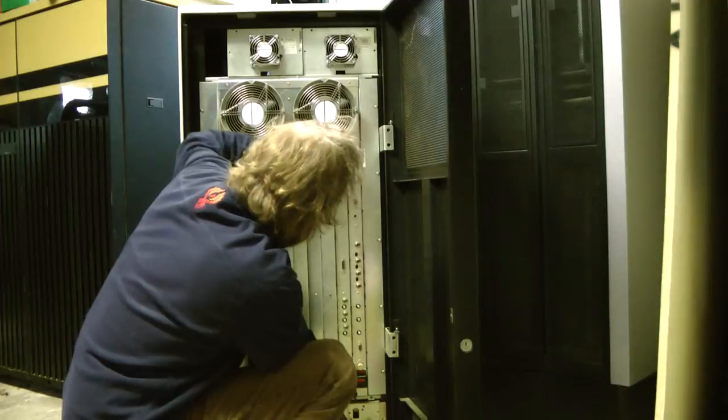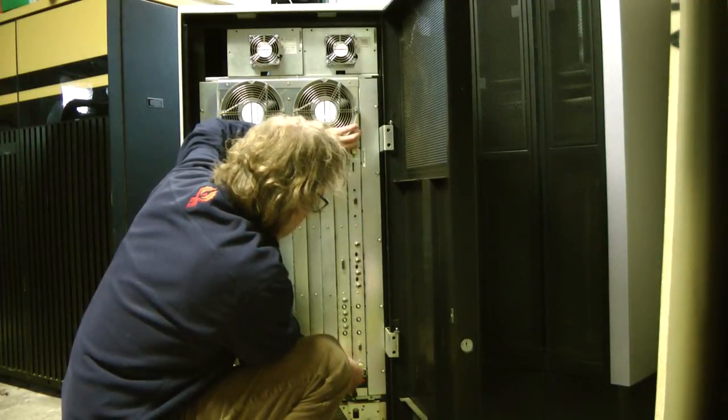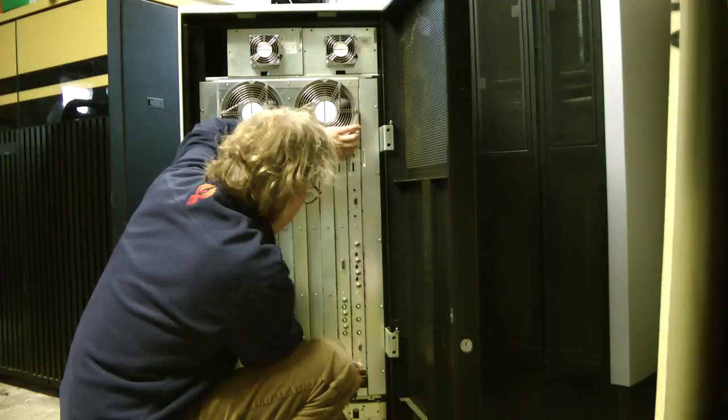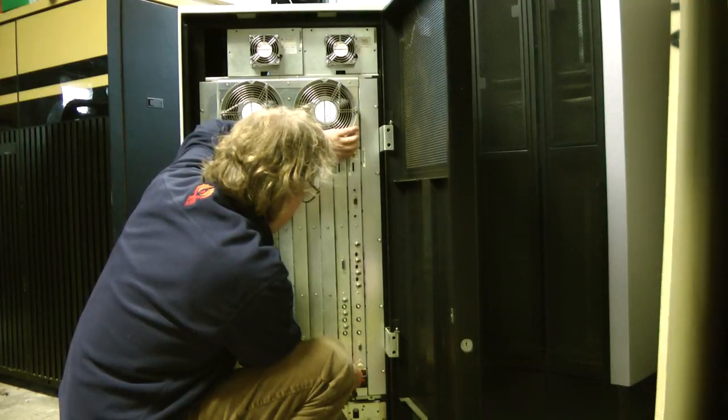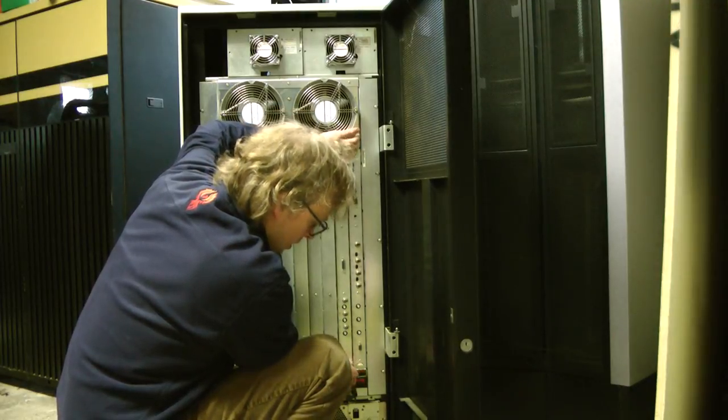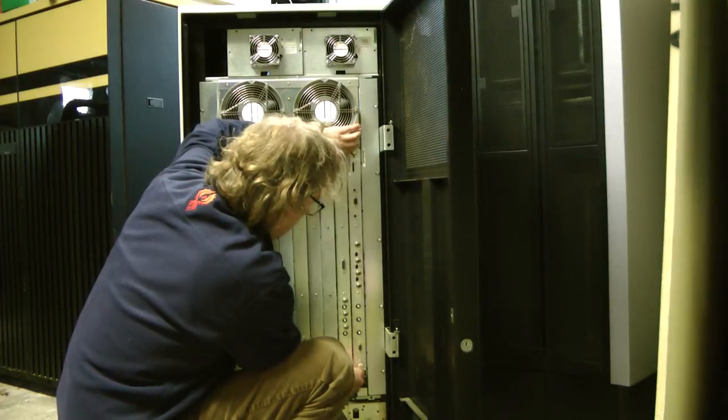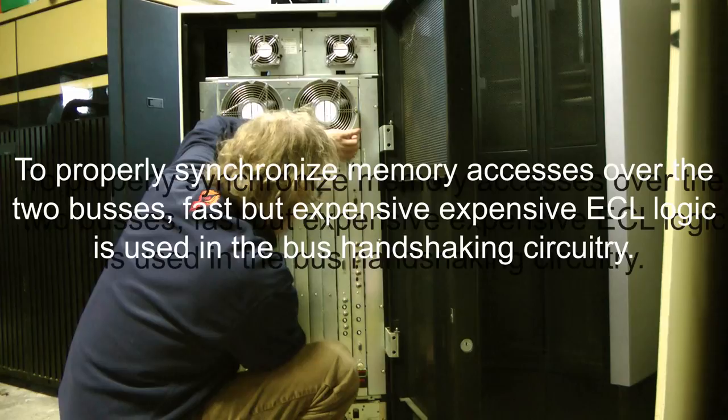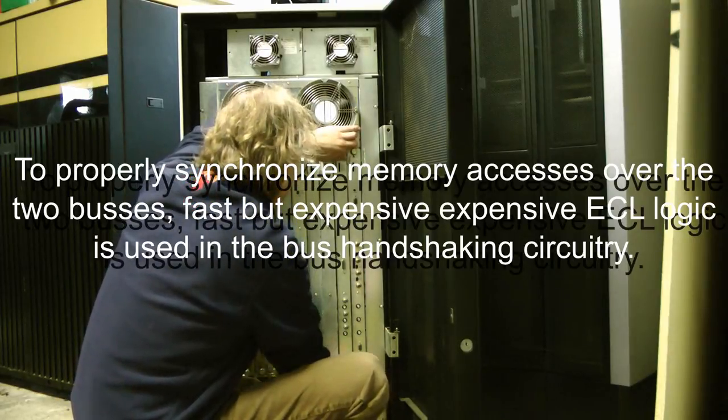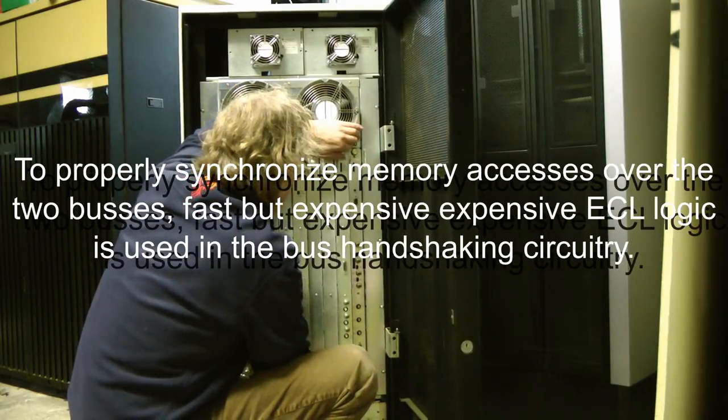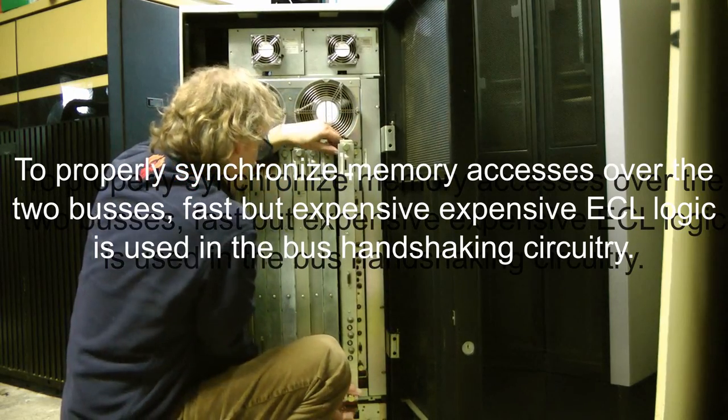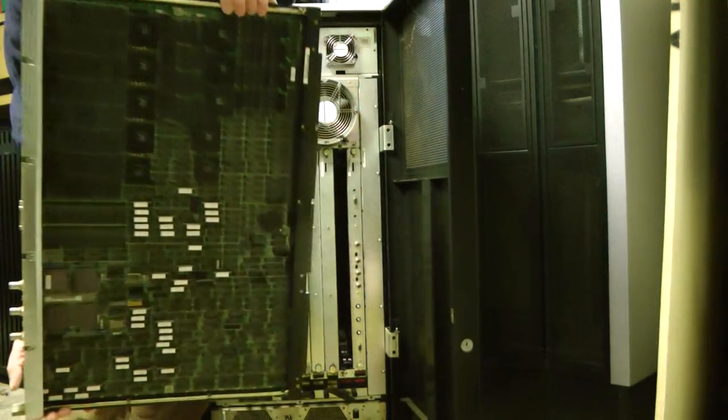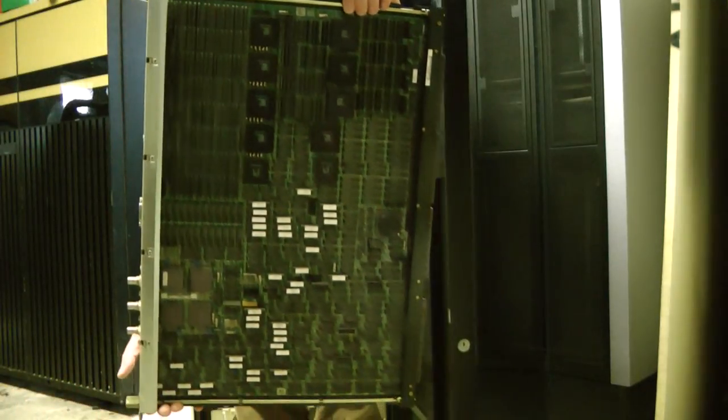All the memory is dual ported. And there are actually two memory buses in the system. There's a read-write pipeline that gets used by the scalar processor and it also gets used for vector writes. And then there is a second separate vector read pipeline. And that way the vector processor can get its data in quickly over two buses and write data back over one bus.